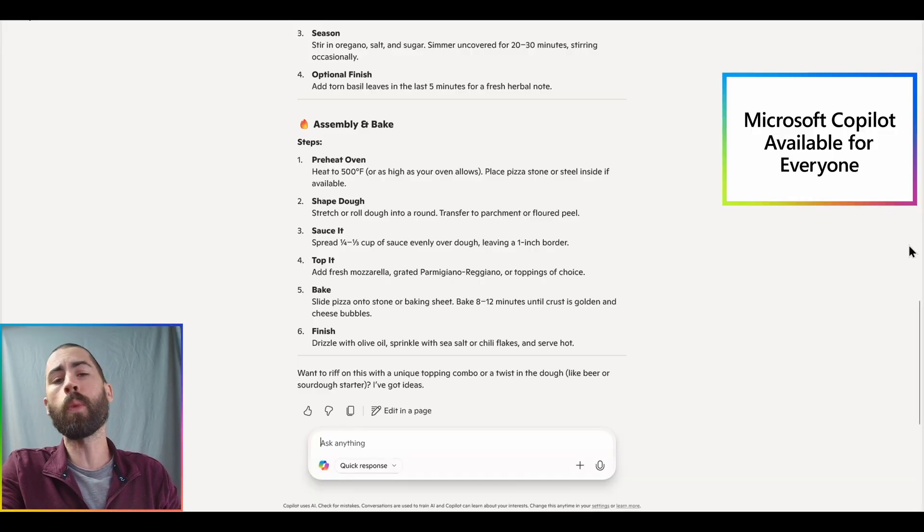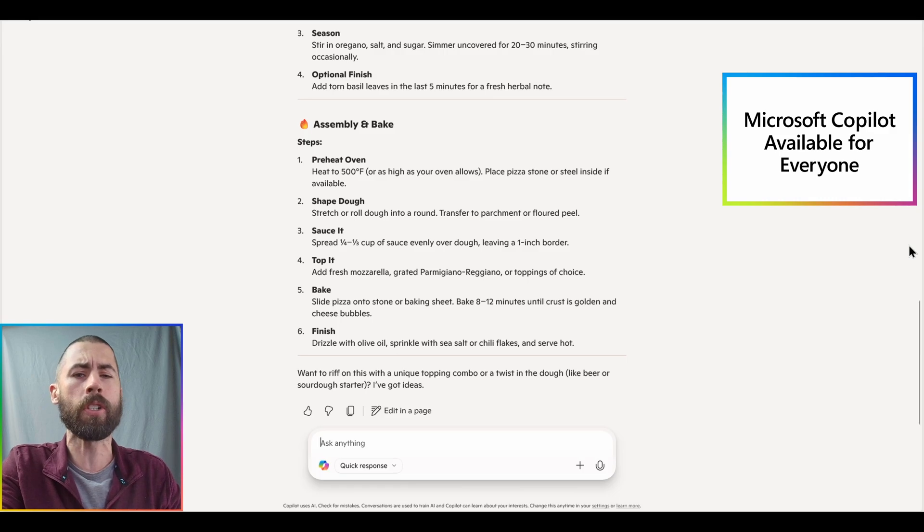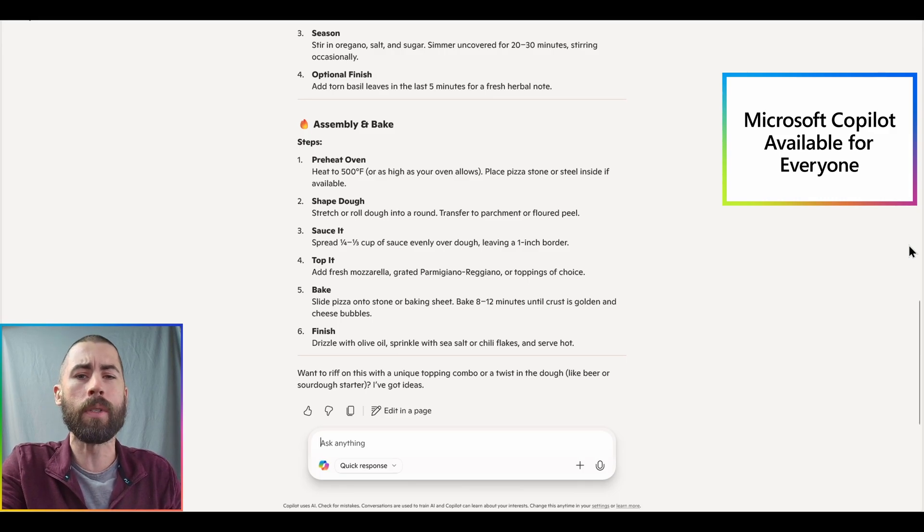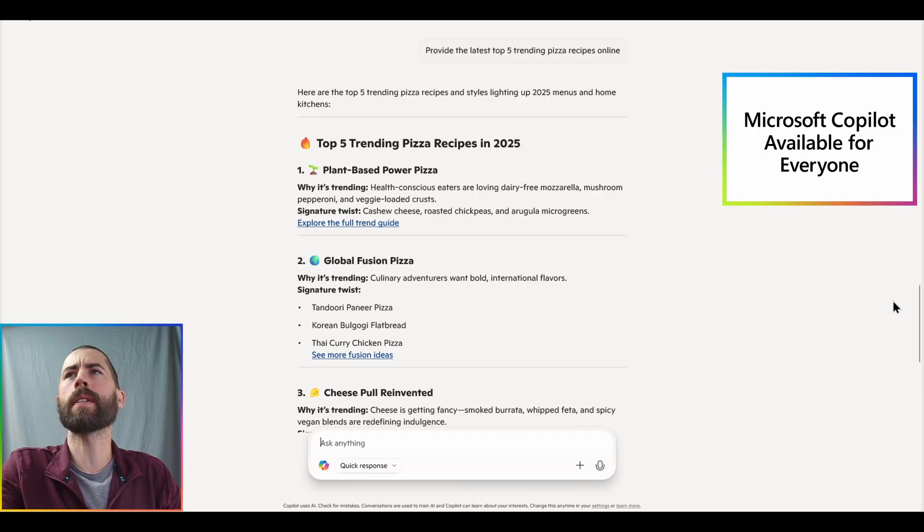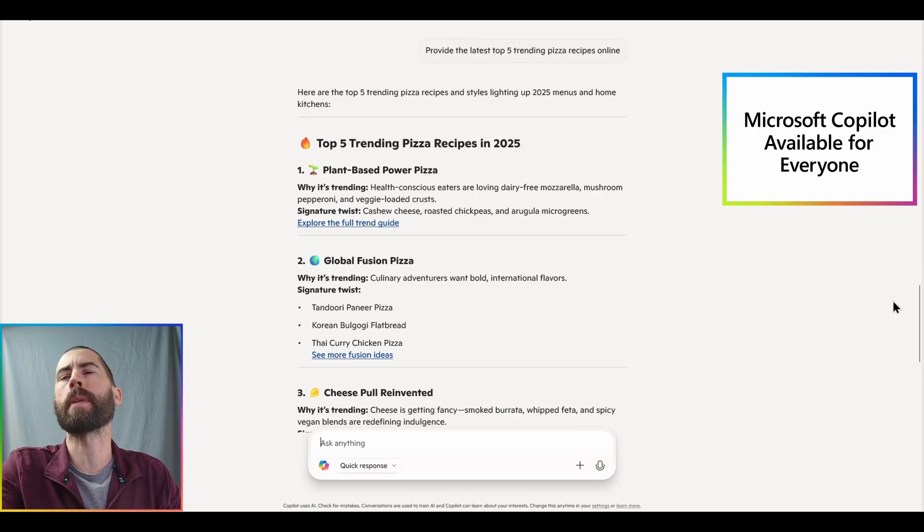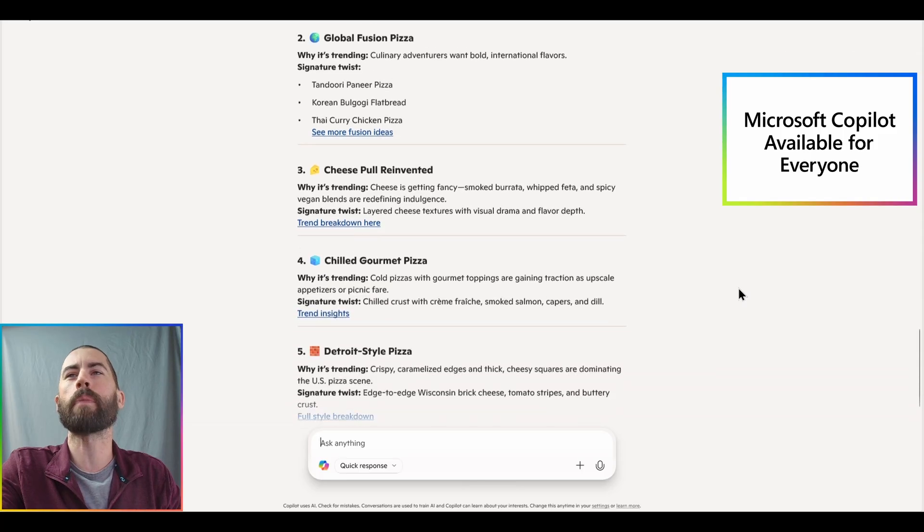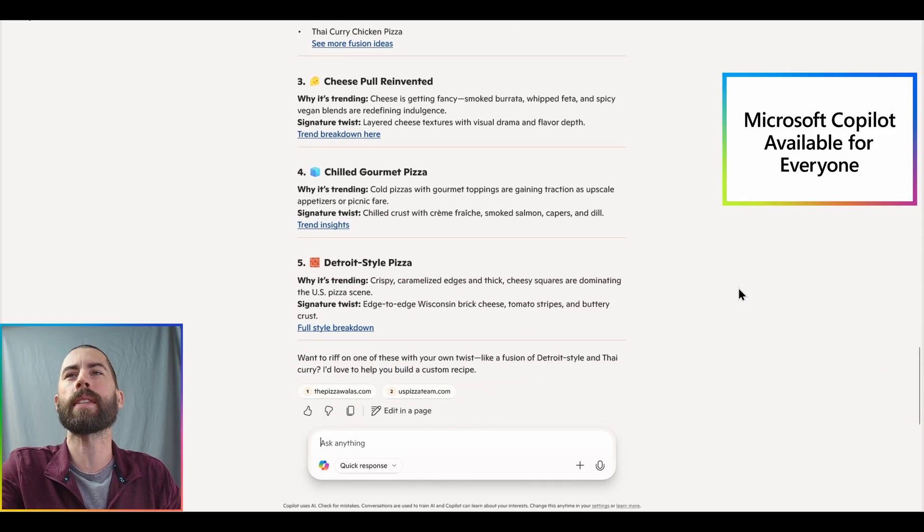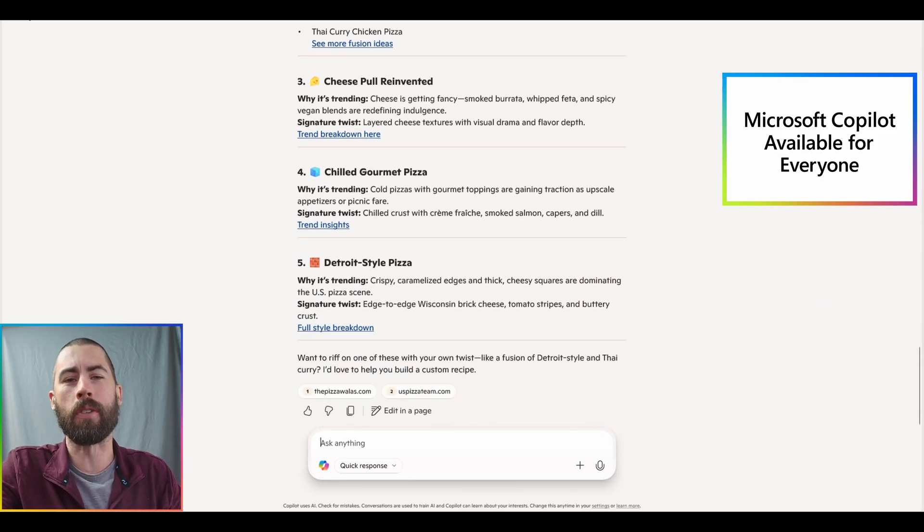Or we can also use this particular AI assistant to search the public web, because it also does have access to that web data. As an example of this, provide the latest top five trending pizza recipes online, and we can directly get a list of pizza recipes that it has recommended for us, and we can then go and directly navigate into those web articles.